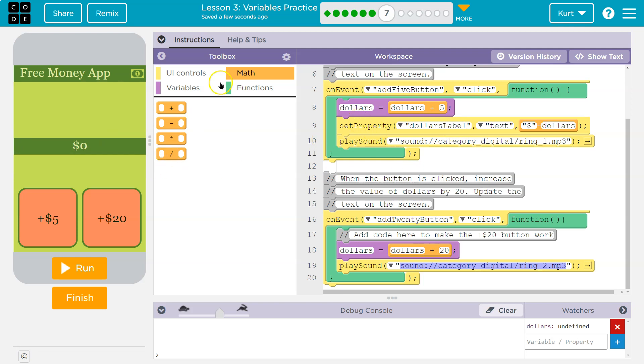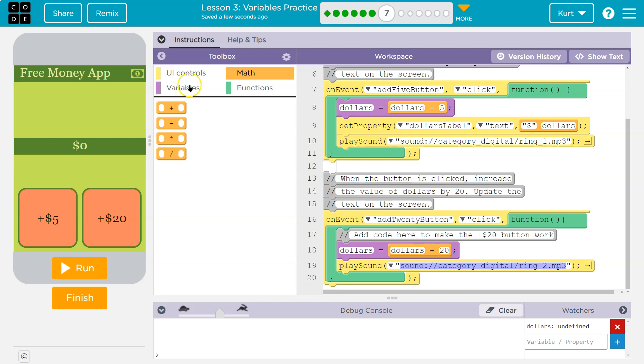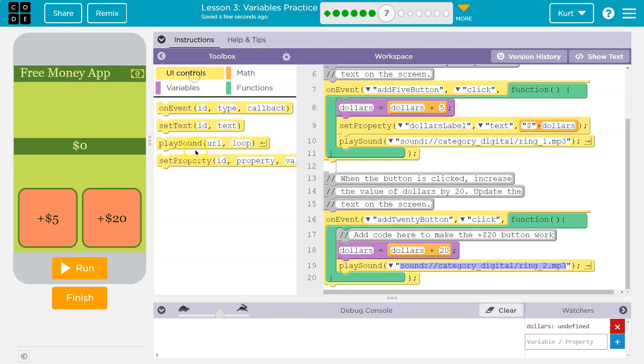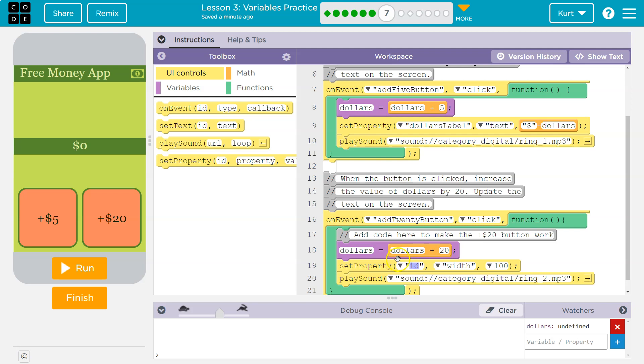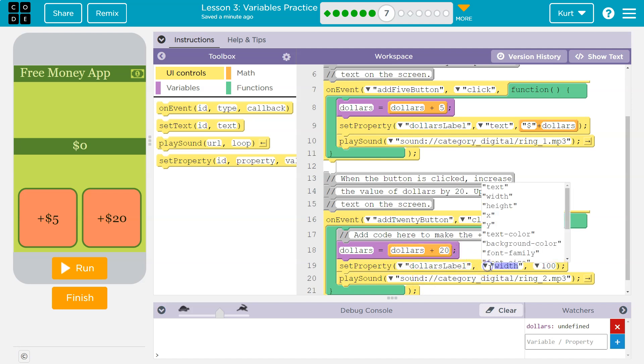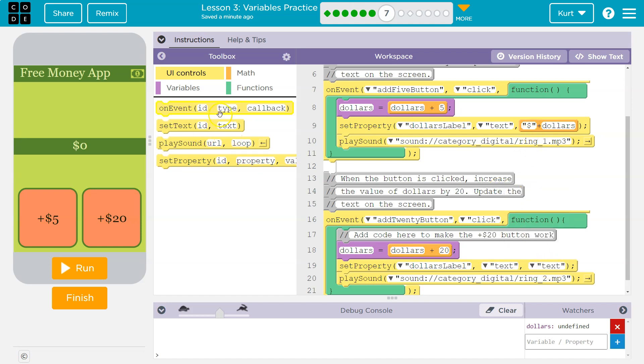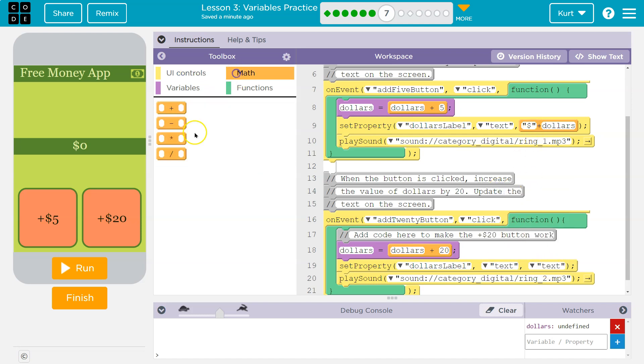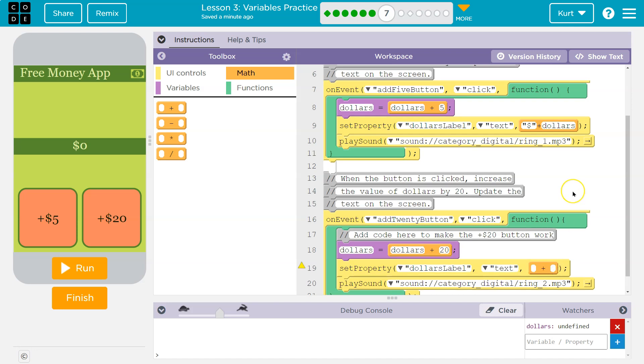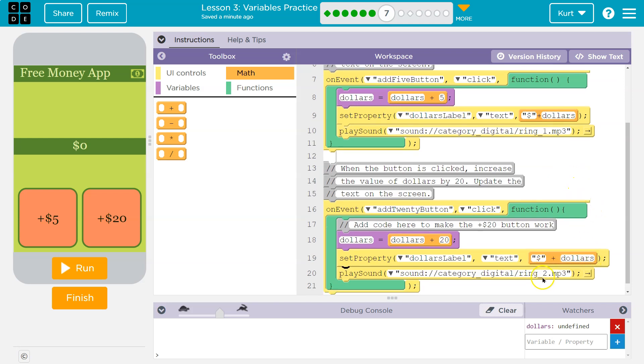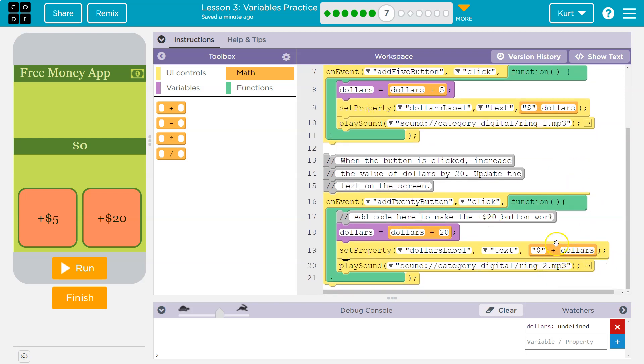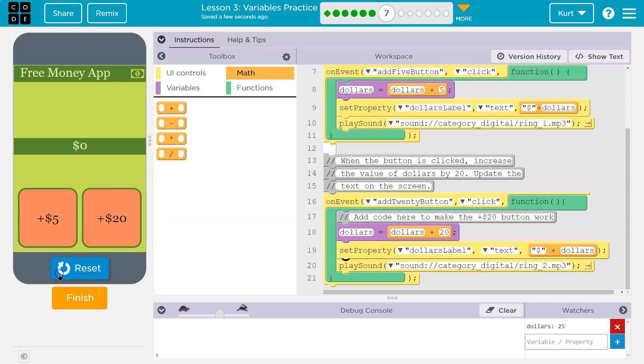Alright. So we're going to set the property of the dollars label, what property, the text property to whatever dollars is equal to plus the addition, plus the dollar sign. So now I need a set property right here. Like they have it and dollars label and then text. And just like they have it this time, I'll go grab a plus because it will work the same way as just writing it. Right. What do I want it to be equal to? Well, I need the dollar sign in quotes and then dollars. Dollars isn't in quotes because I want it to use the number that dollars is, right. It's a variable. If I put dollars in quotes, it would just print the word dollars instead of grabbing whatever number it is equal to.